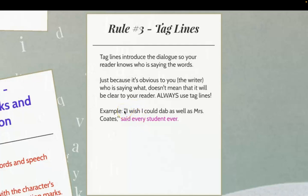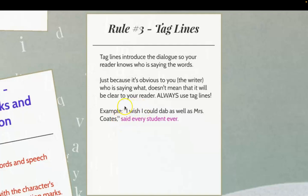Here's an exactly correct formatted example: opening quote, capital letter, 'I wish I could dab as well as Mrs. Coates,' comma inside the quotation mark, then lowercase 's' because the sentence already started there. The sentence isn't done until the dialogue tag is finished. The only reason you'd use a capital is if the dialogue tag came before the quotation mark. So: lowercase 's,' 'said every student ever.' Notice how that sticks with the dialogue.